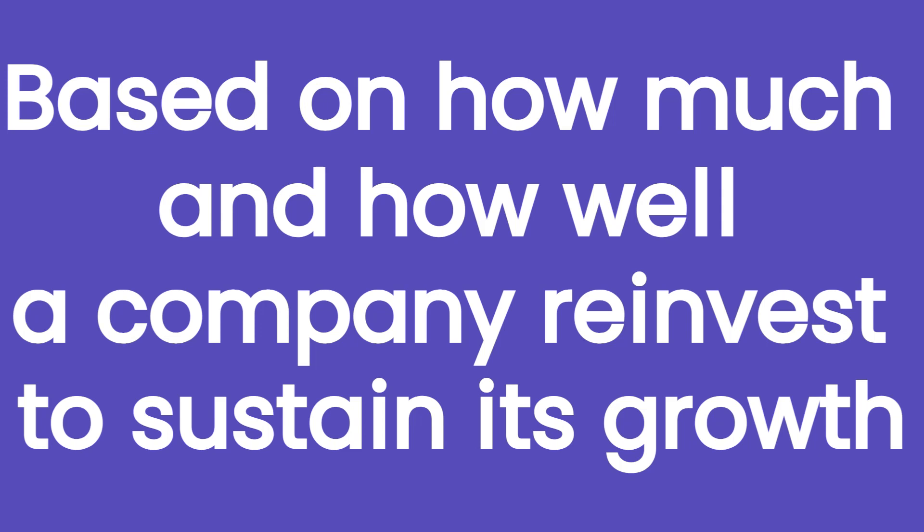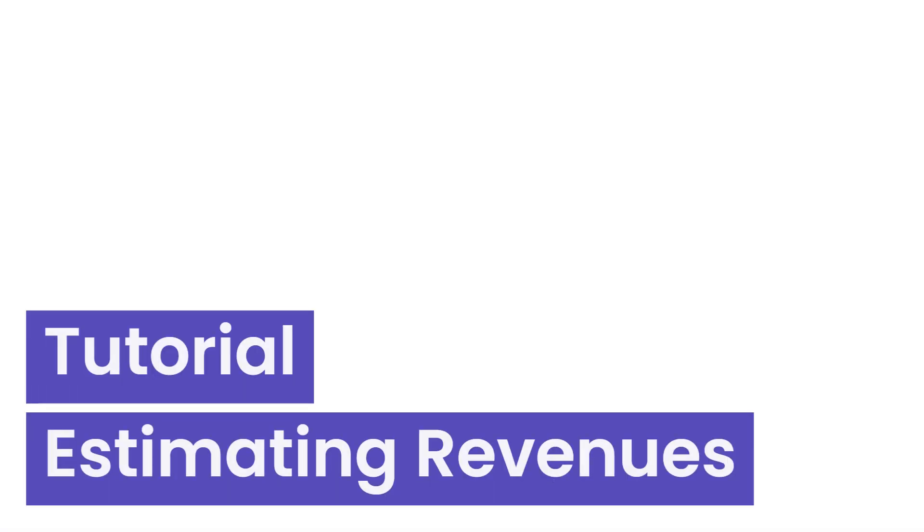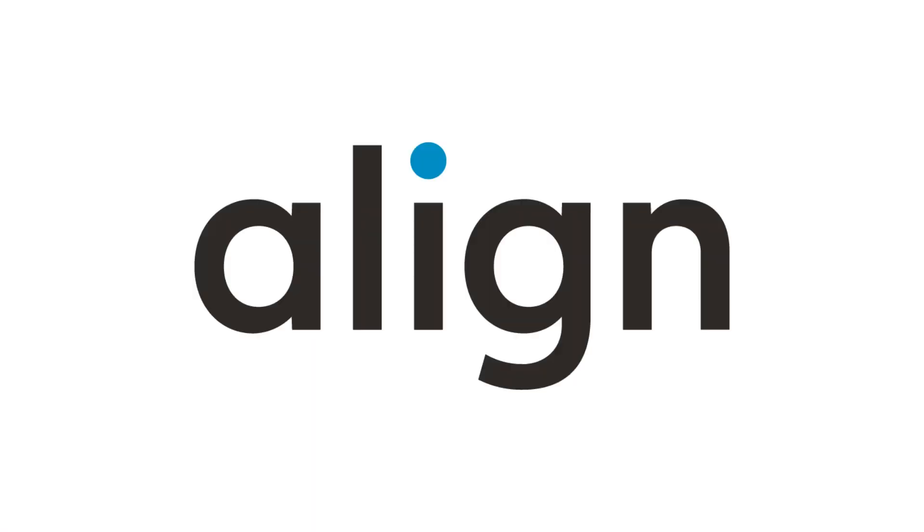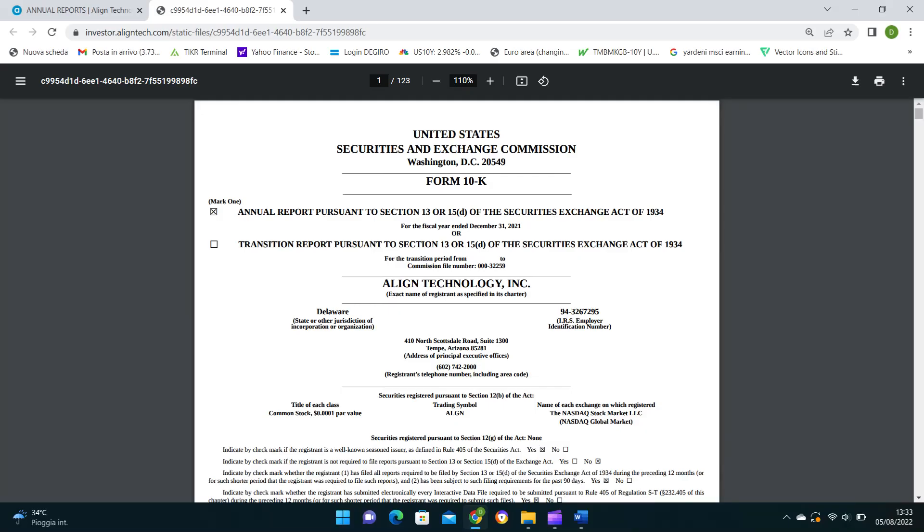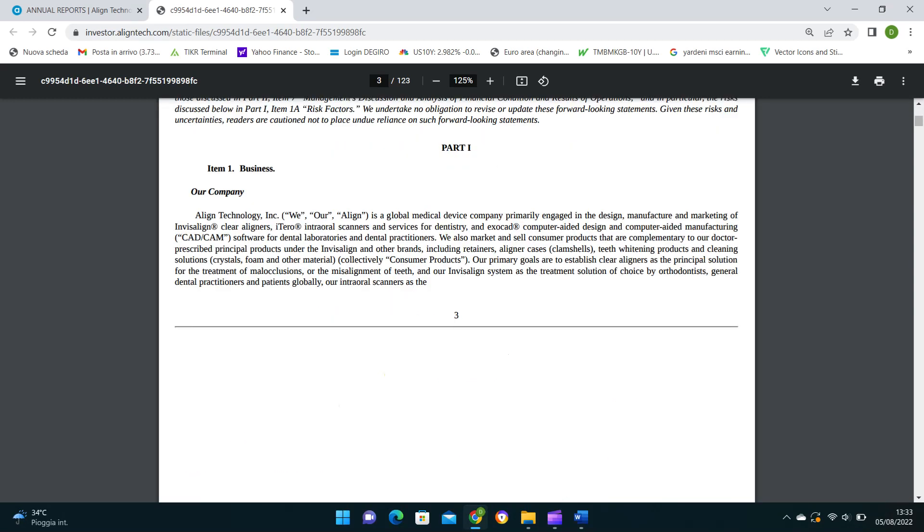A key pillar of this method is the determination of the growth drivers, in which the company has to reinvest to keep fueling its growth. But to better understand how to come up with this rate, we will proceed with a practical example using Align Technology, a US company that designs and manufactures clear aligners under the famous brand Invisalign.